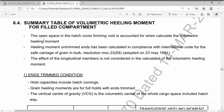The open space in the hatch cover forming voids is accounted for when calculating the volumetric heeling moment. This is the challenging part — to find out the volumetric heeling moment in the manual, especially the partly filled cargo hold. The heeling moment and trim ends have been calculated in compliance with the International Code for the Safe Carriage of Grain.